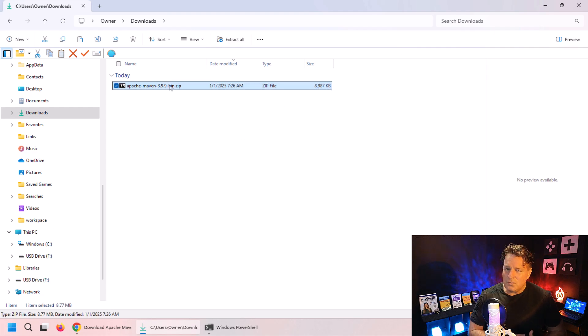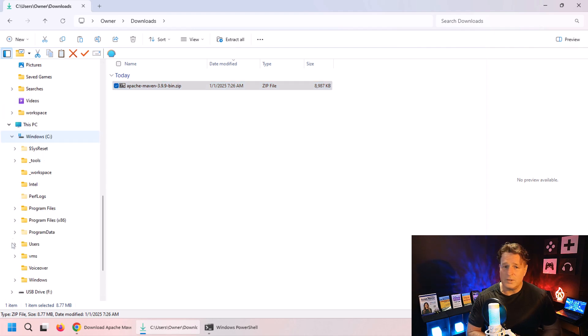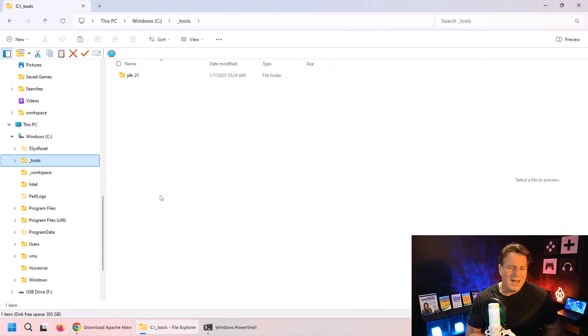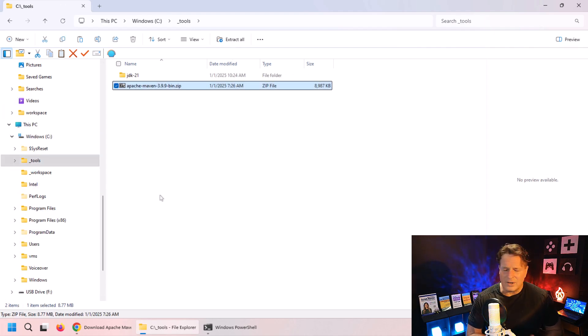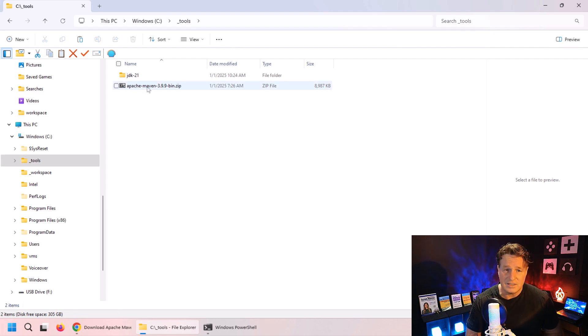Once it downloads, move that file, copy that file, and put it into the folder where you want it actually installed. I have a folder called underscore tools on my operating system where I put all my tools. You can see JDK 21 installed there.